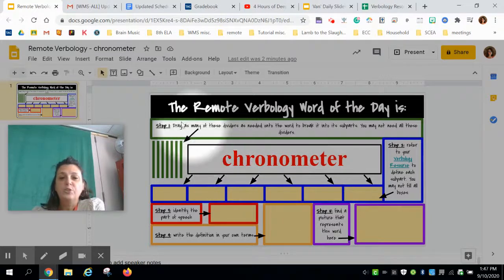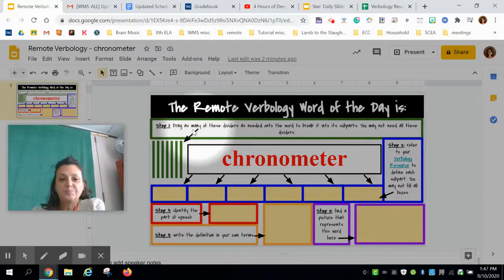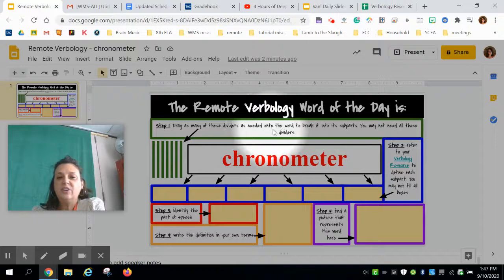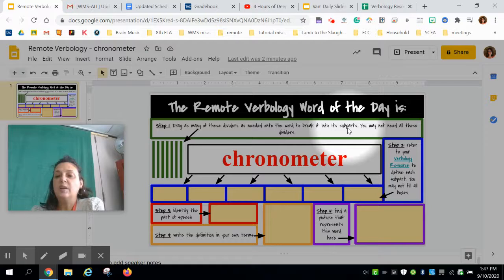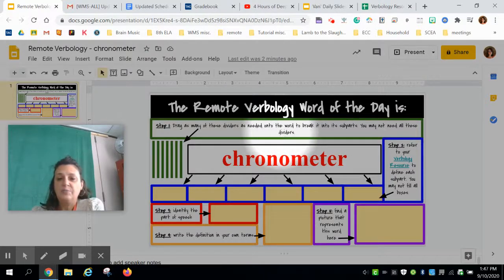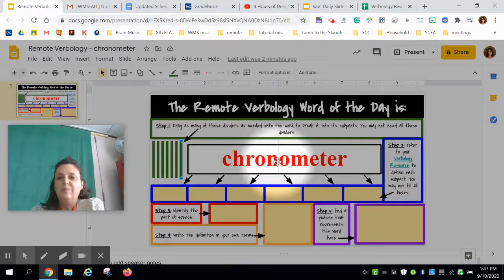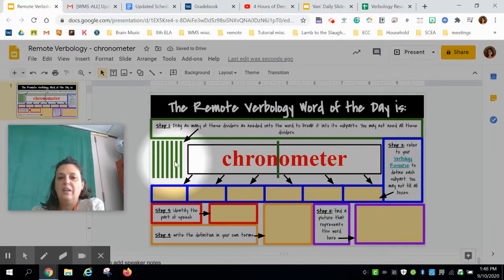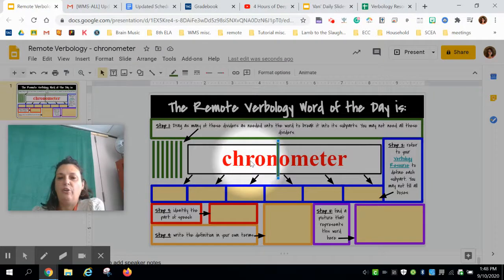The remote verbology word of the day is 'chronometer.' Step 1: drag as many of these dividers as needed onto the word to break it into its subparts, just like we do in class. You may not need all of these dividers. I believe it breaks into 'chron' and 'meter,' so I'll drag those dividers into place.